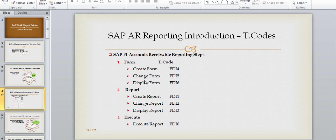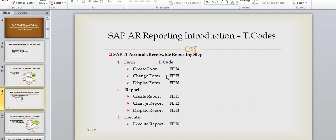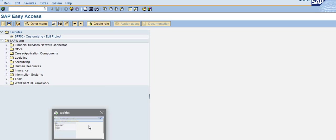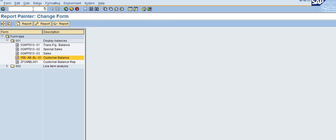Now I'm going to show you how you can change a form which was already created using FDI4. You need to use FDI5. After you log into SAP, enter the transaction FDI5 and press enter.